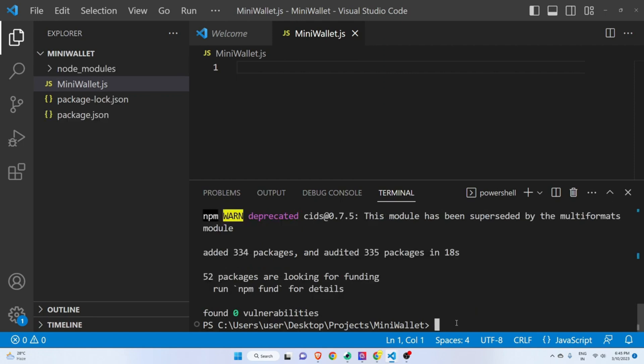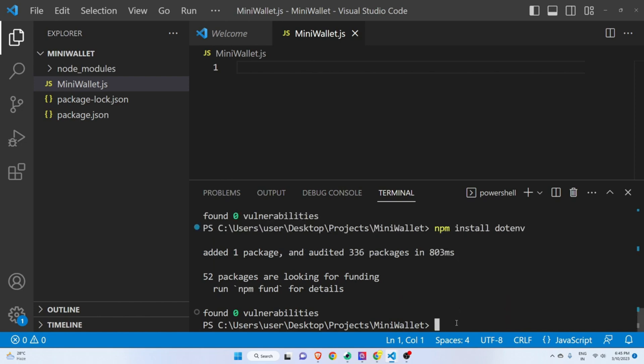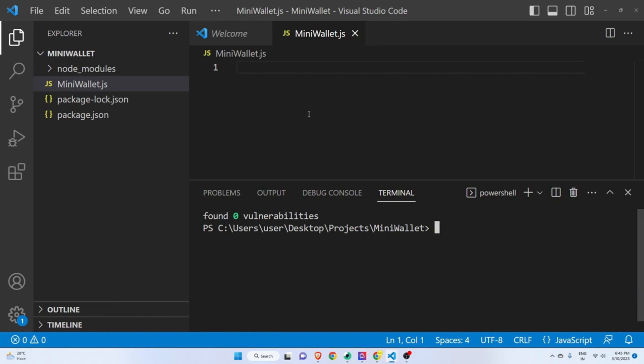We will also install one more package: npm install dotenv. We are installing this so that we can keep our API key as well as our private key safe. Let me clear the terminal.